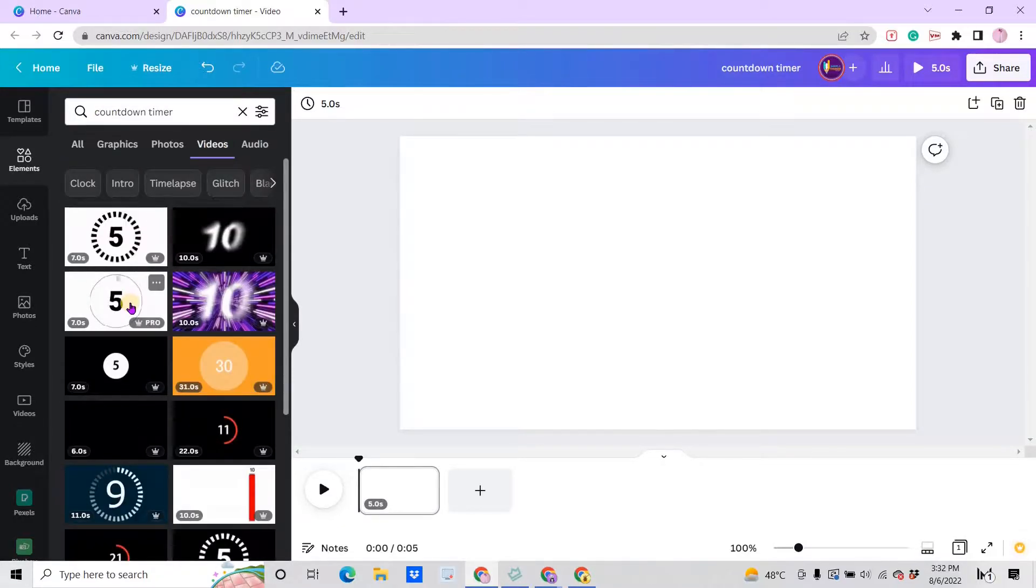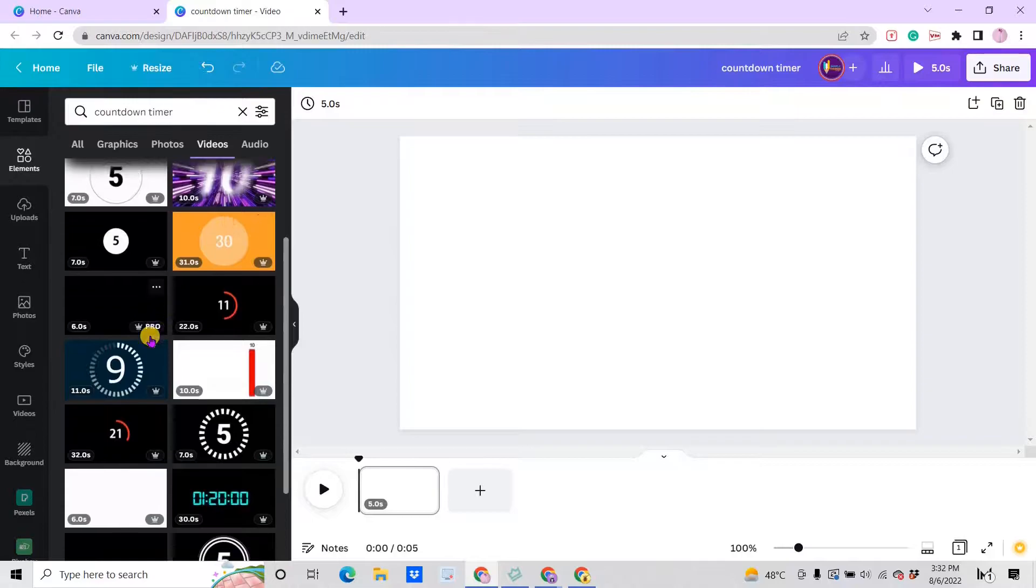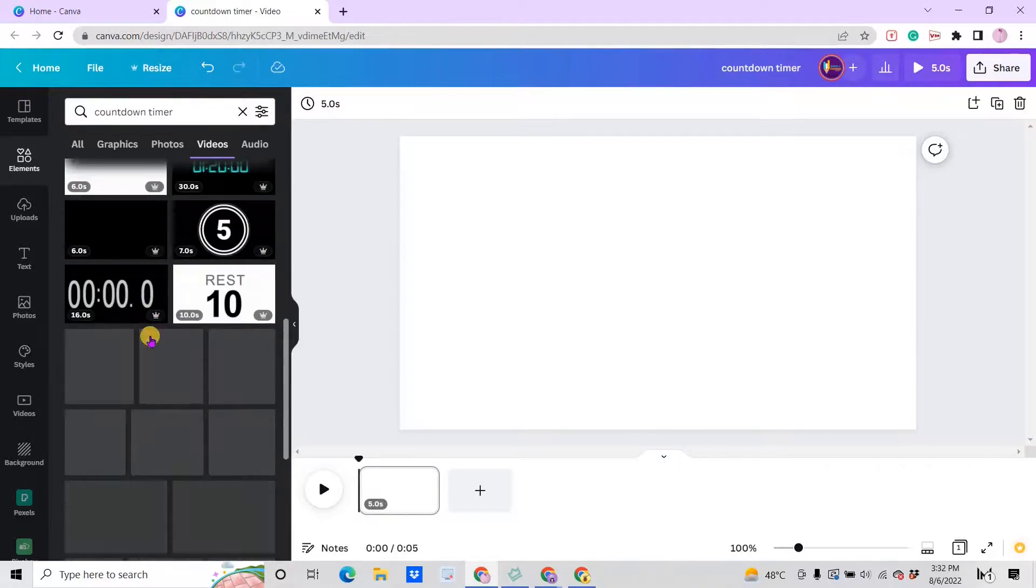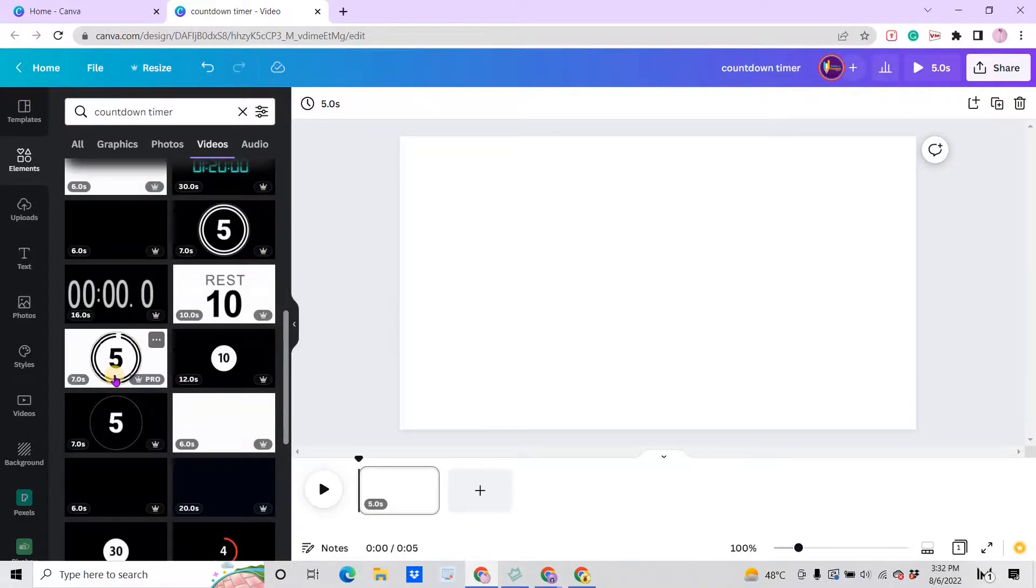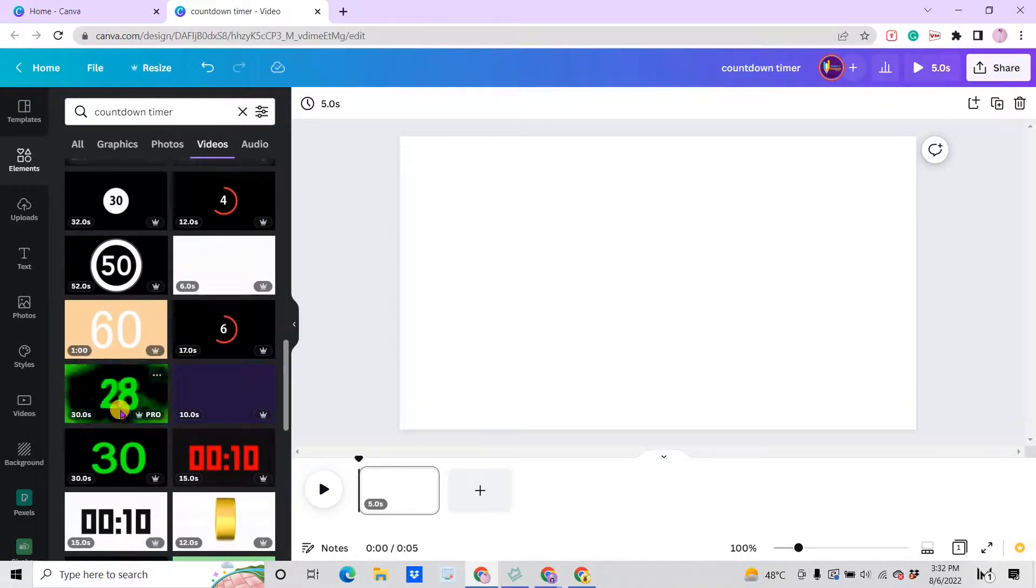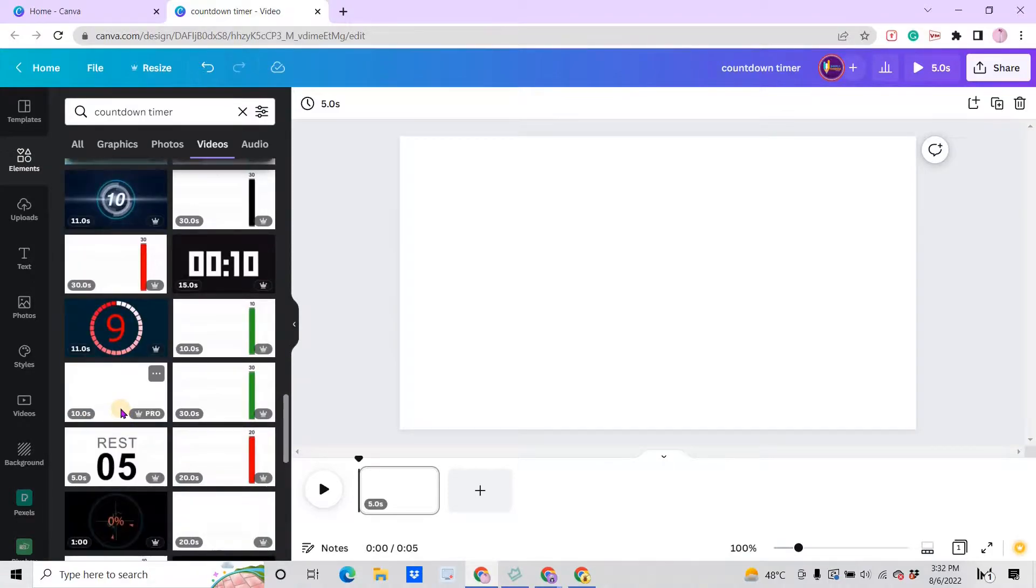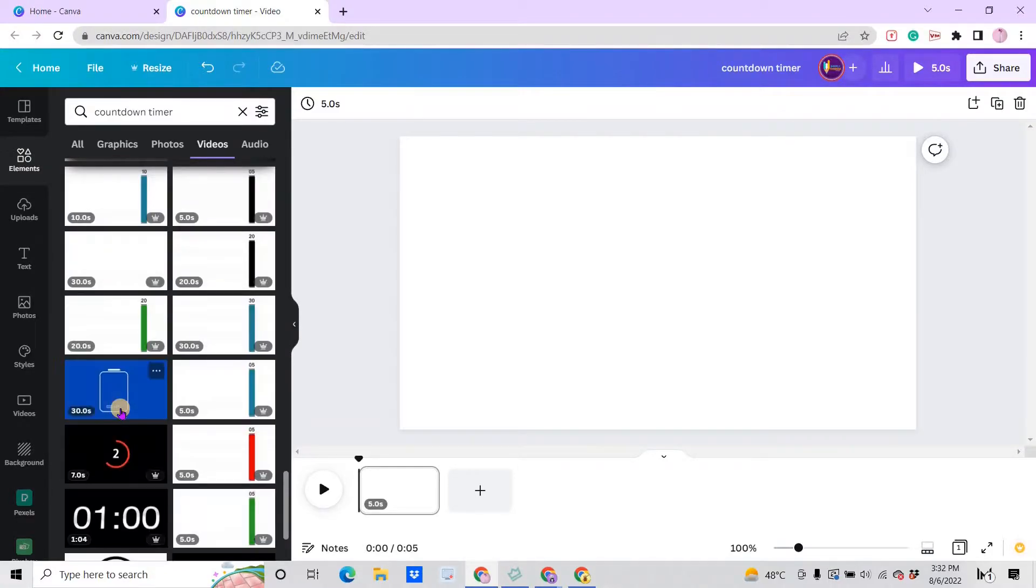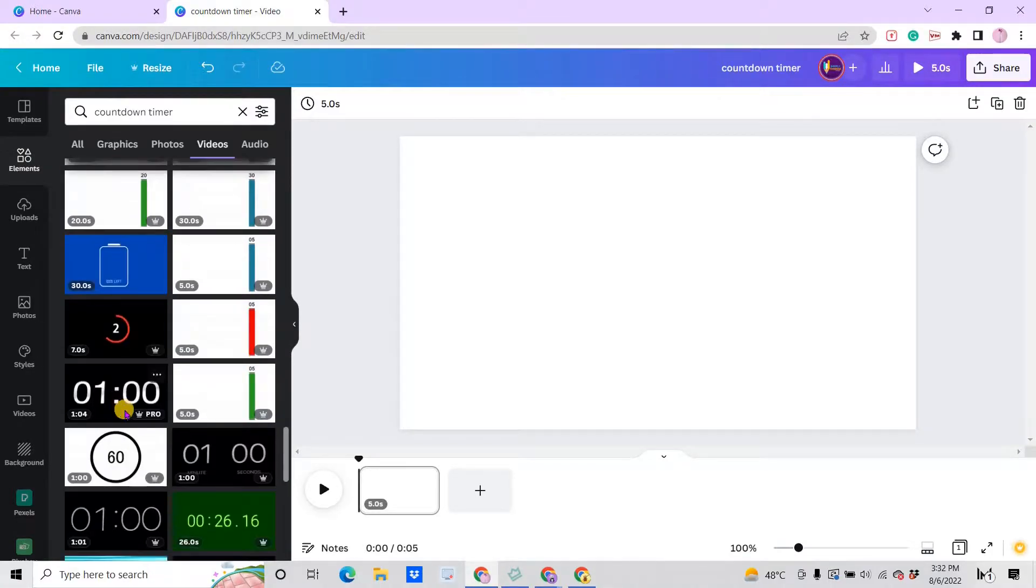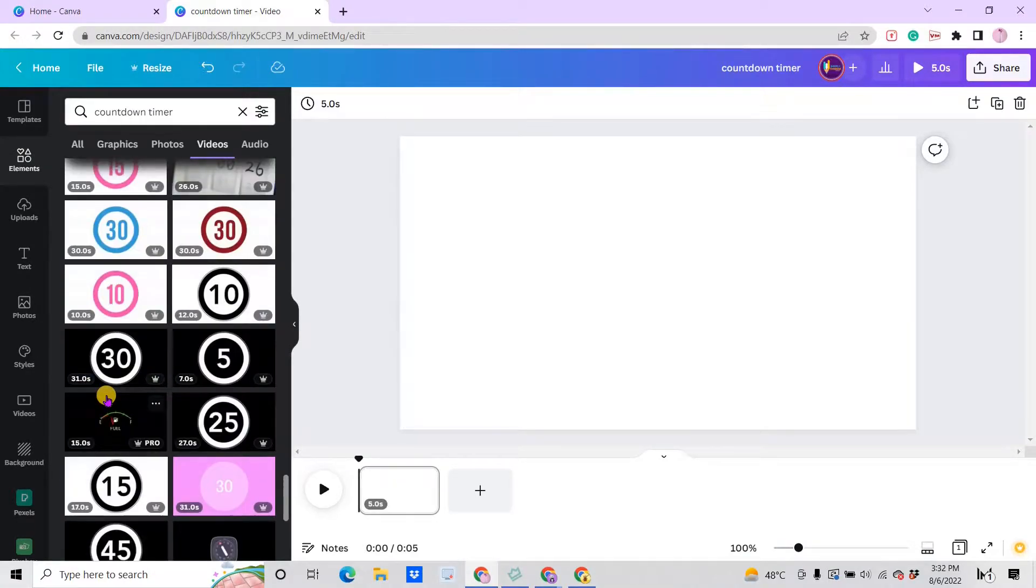As you can see here, there's a time indicator. It's 31 seconds and this one is 5, there is 60, 30. So in this tutorial, let's choose 30 seconds. Let's select that one.